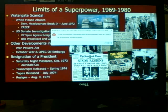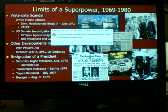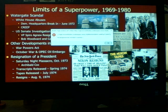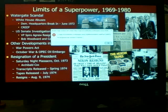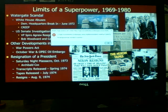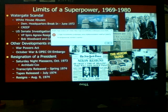Congress was not satisfied with the edited tape transcripts. In July of 1974, the Supreme Court ruled that Nixon could not cite executive privilege and had to hand over the tapes. Nixon was forced to hand the tapes to Congress. Parts of the tapes were erased and deleted, but there was enough evidence suggesting Nixon knew about the cover-up and was involved in it.